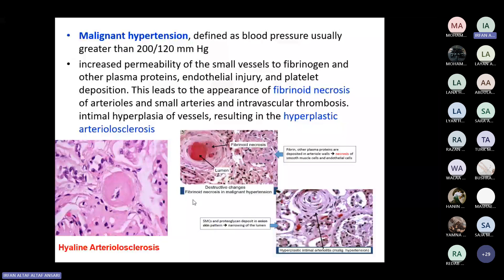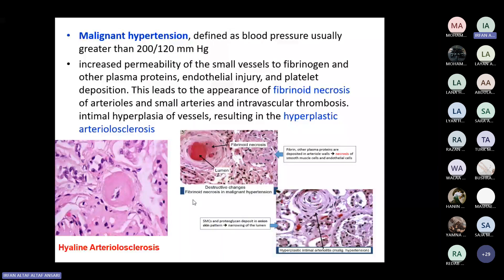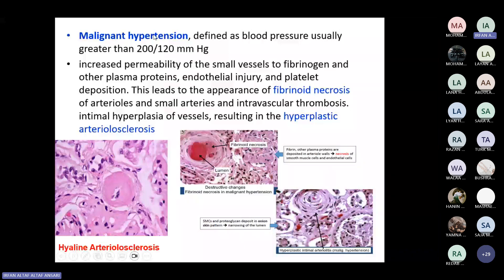Malignant hypertension also affects the kidney. Malignant hypertension is when a patient has blood pressure more than 200/120 mmHg. The features in the kidney are onion-skin appearance due to hyperplastic arteriosclerosis, and fibrinoid necrosis — these are features of malignant hypertension. While hyaline arteriosclerosis is the feature of benign hypertension.